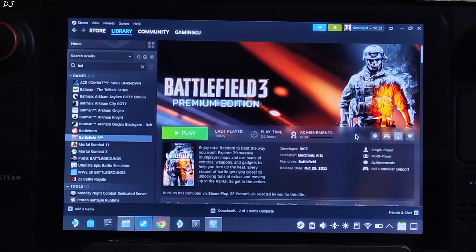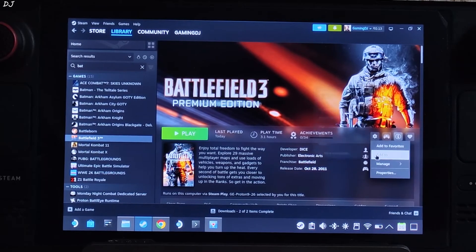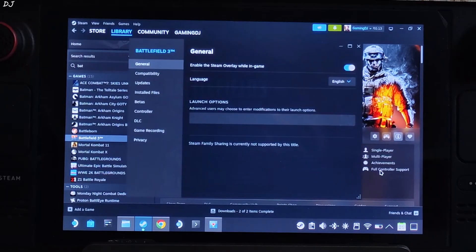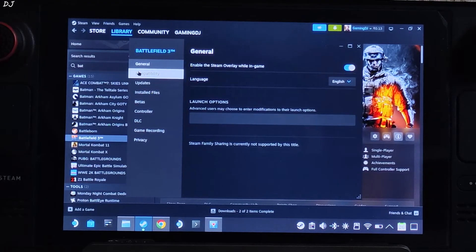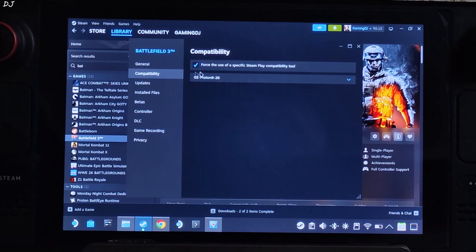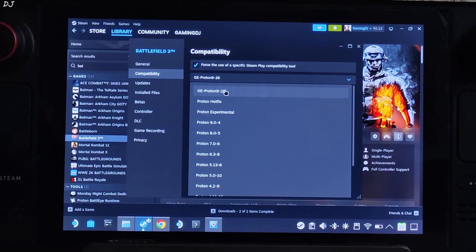Now we need to select the compatibility layer for it. I will be using GProton version 9-26 as the compatibility layer. Click on the settings icon here, click on Compatibility, check this box, and select the compatibility layer.